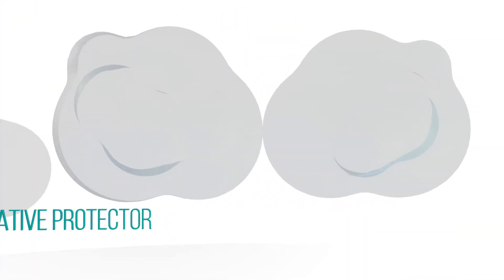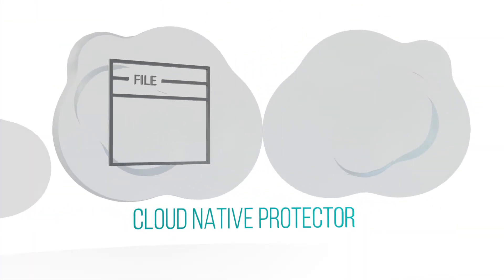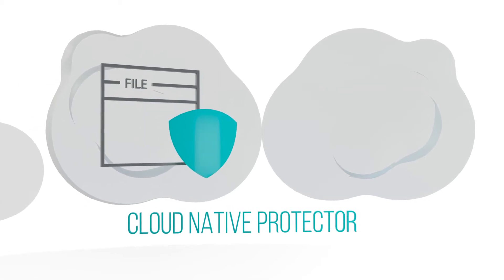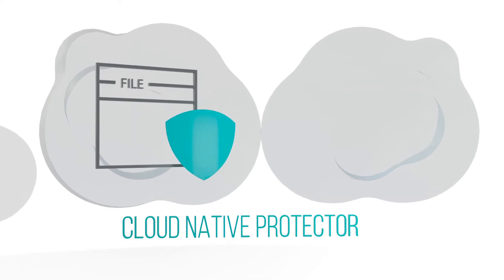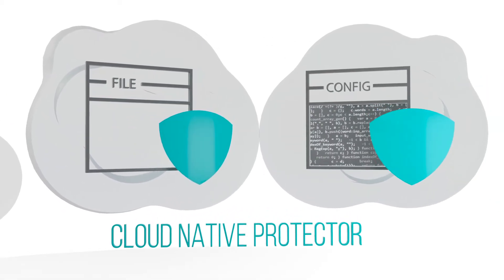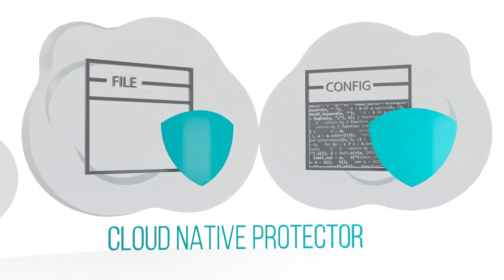For protection of cloud infrastructure, Radware provides cloud-native protector for comprehensive cloud security posture management and protection against misconfigurations and data theft.